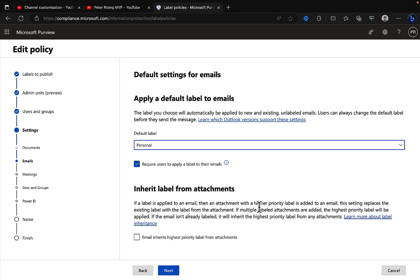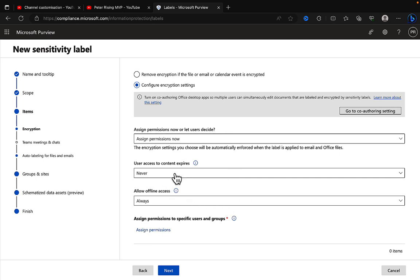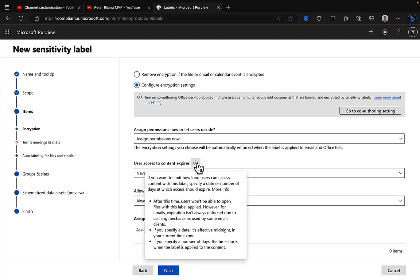Number two: Set expiration settings. When you're creating a new sensitivity label, you will notice that there are some settings for when access to the content expires.